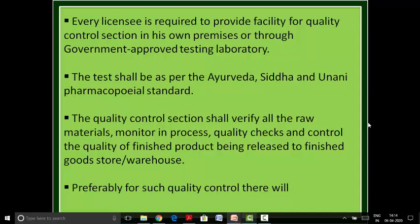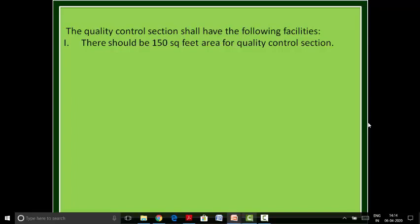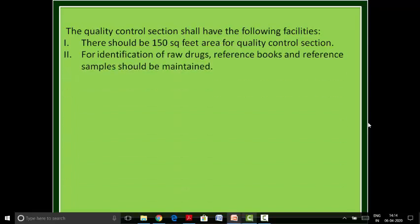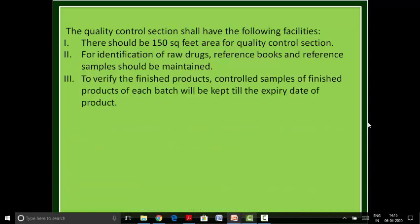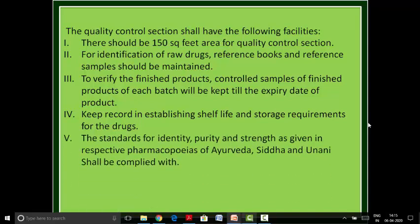Preferably, there will be separate experts for quality control. The quality control section shall have the following facilities: at least 150 square feet area; for identification of raw drugs, reference books and reference samples should be maintained; control samples of finished products of each batch will be kept until the expiry date; records establishing shelf life and storage requirements shall be maintained; and standards for identity, purity, and strength as given in the respective pharmacopeias of ASU medicines shall be complied with for all products.